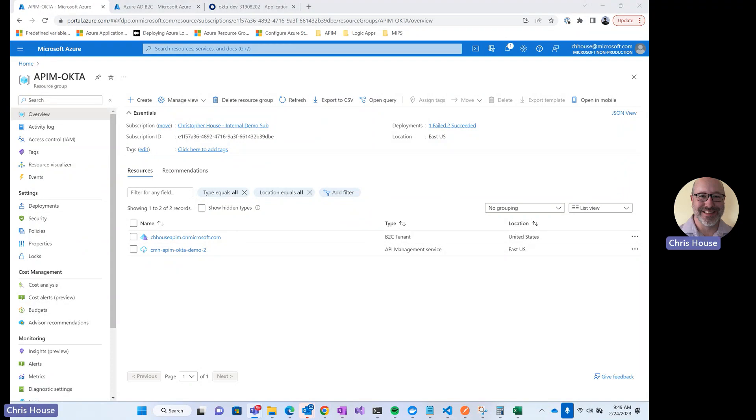We're going to run through a demo of how we configure Azure API Management's developer portal to use Azure AD B2C as an identity provider, and then using Okta as an external identity provider in Azure AD B2C. This approach allows users with an Okta identity to log into the developer portal as an authenticated user.